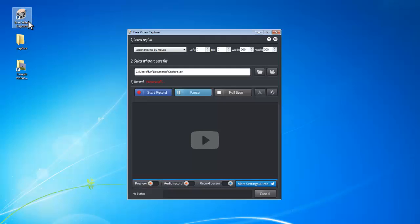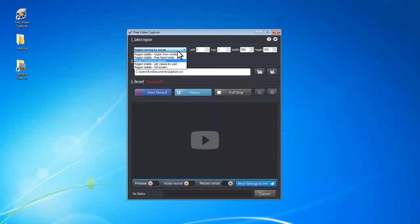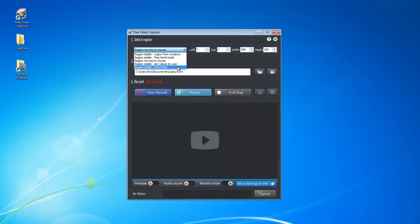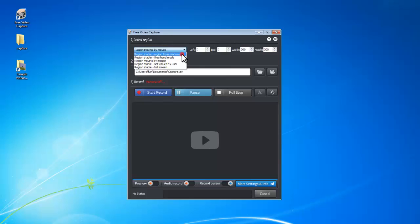First, let's launch the program and select the recording region. There are five region modes that you can choose from: Region from Windows, Free Hand Mode, Region Moving by Mouse, Set Values by User, and Full Screen. I'll choose Region from Windows for this video.